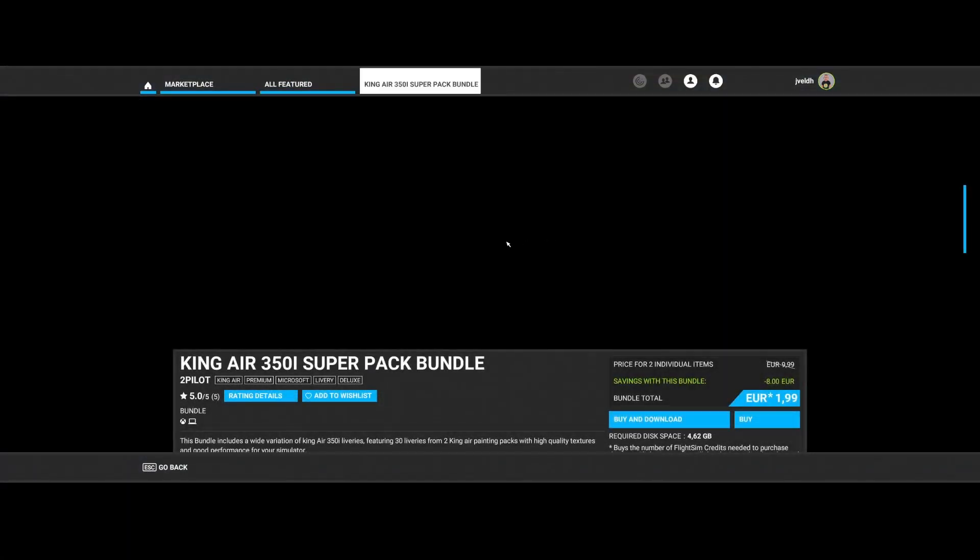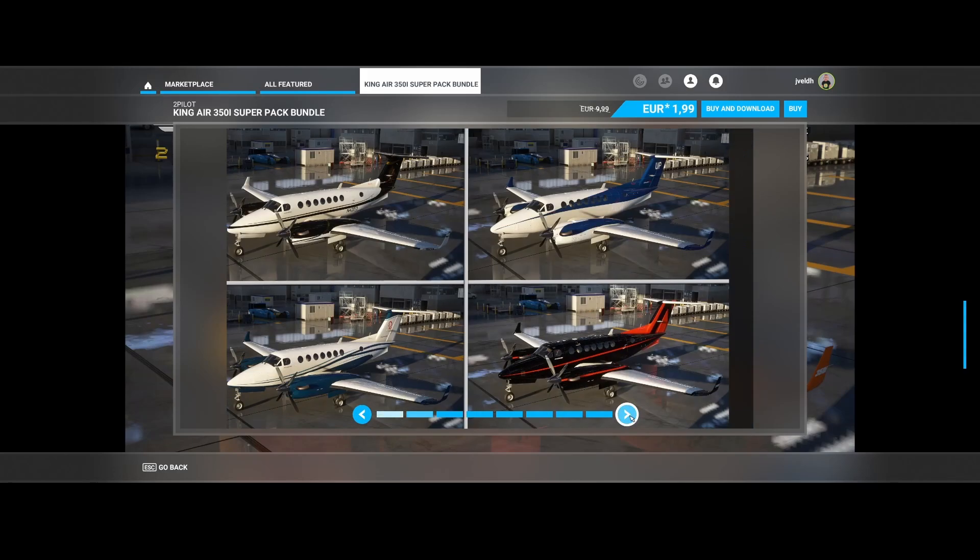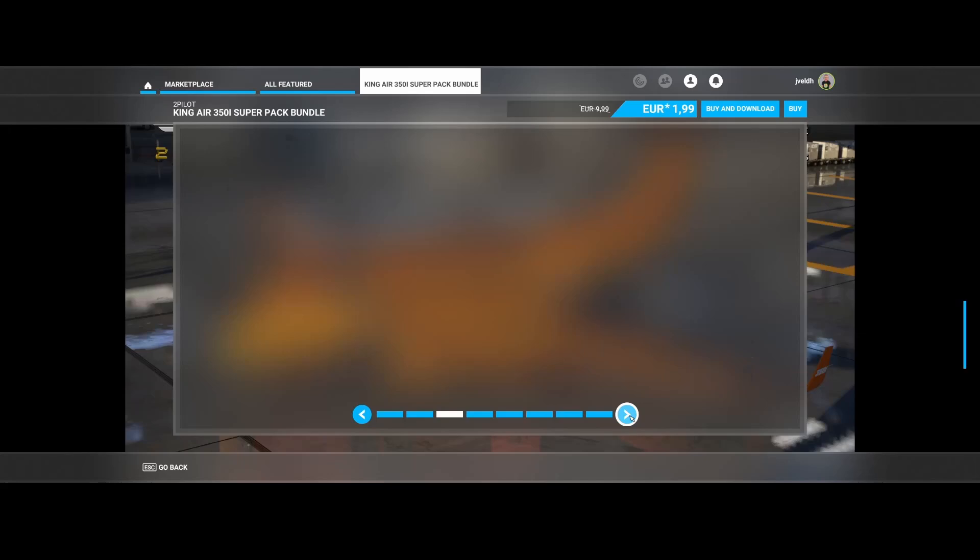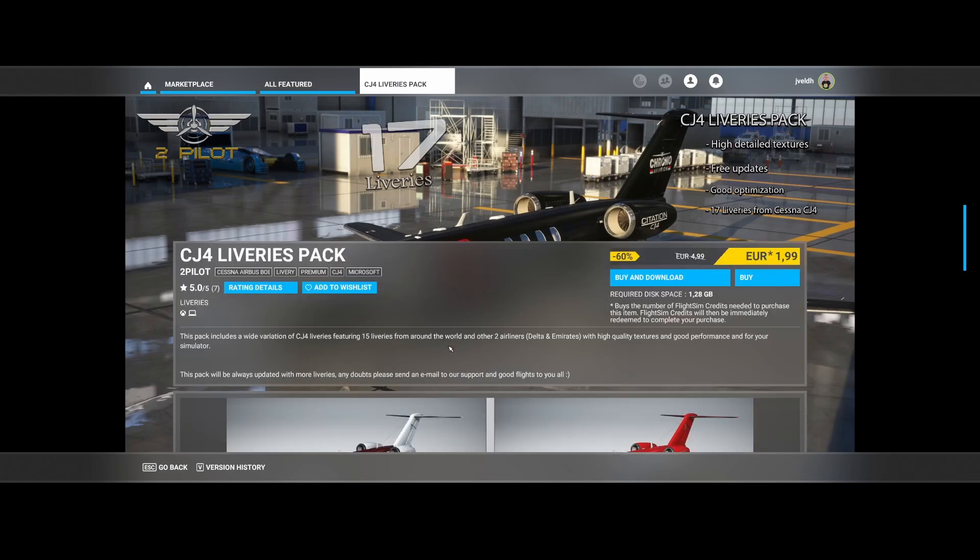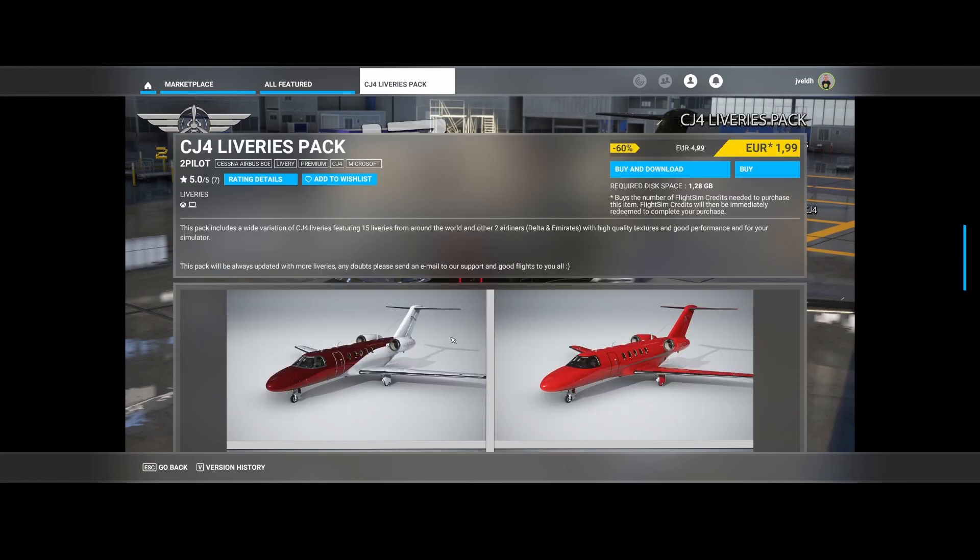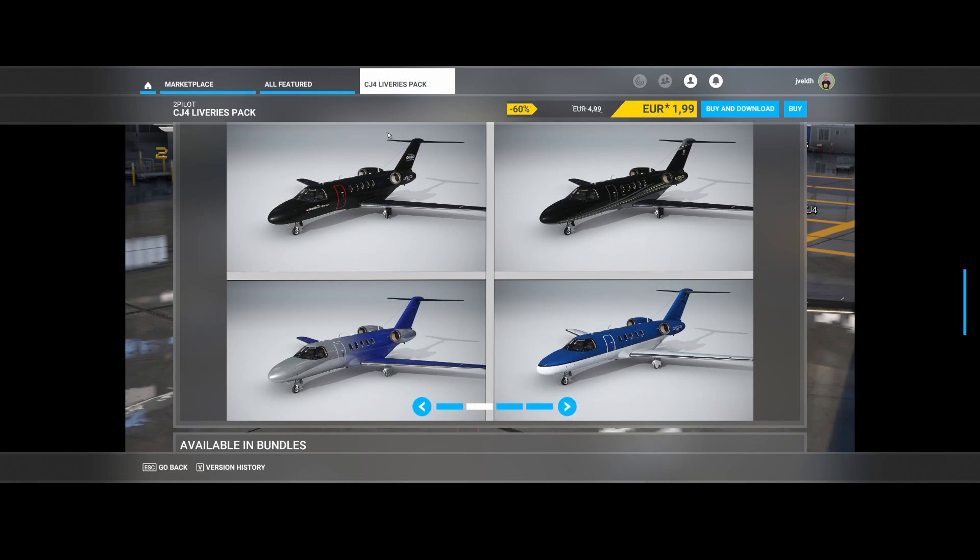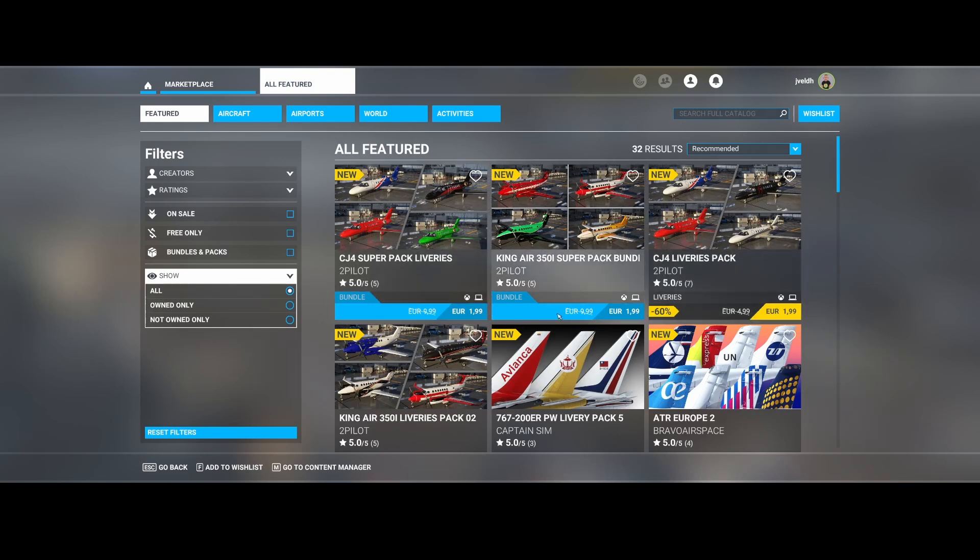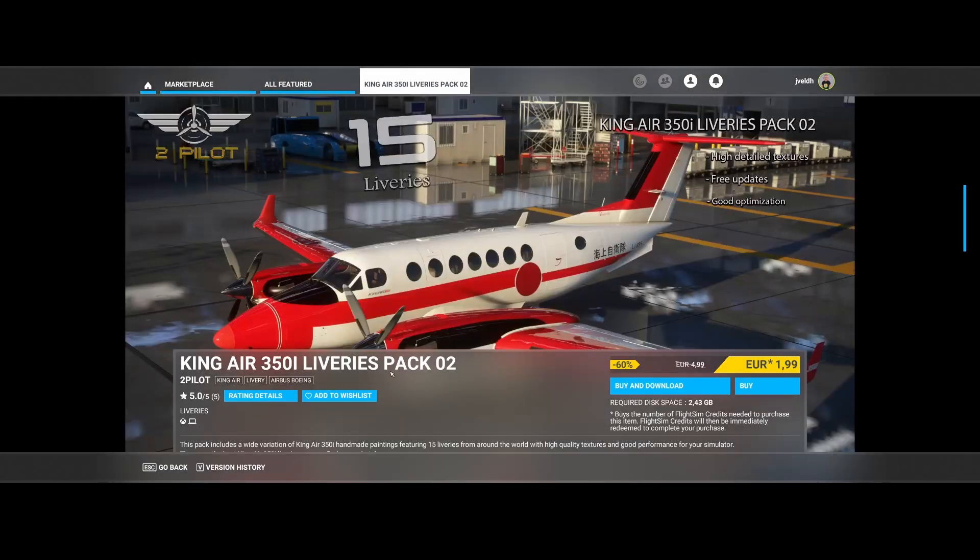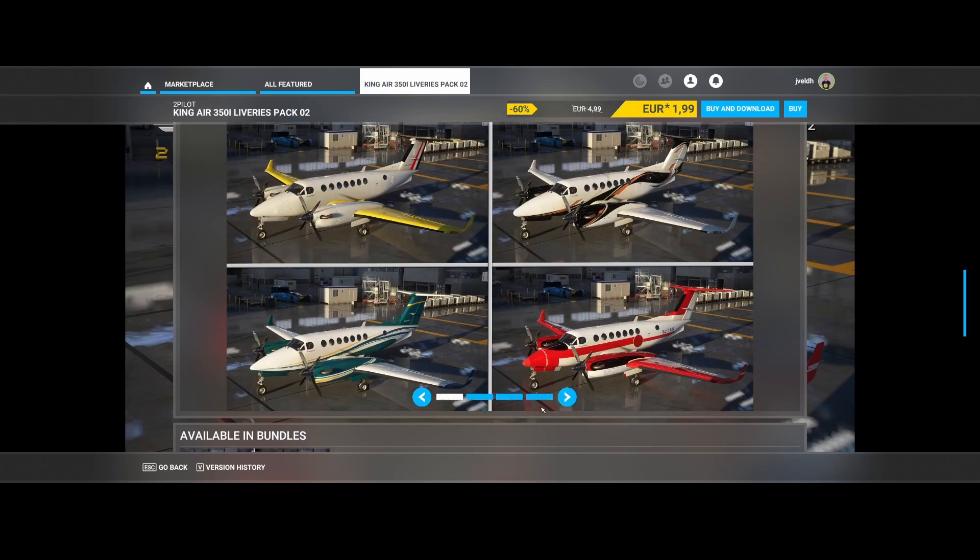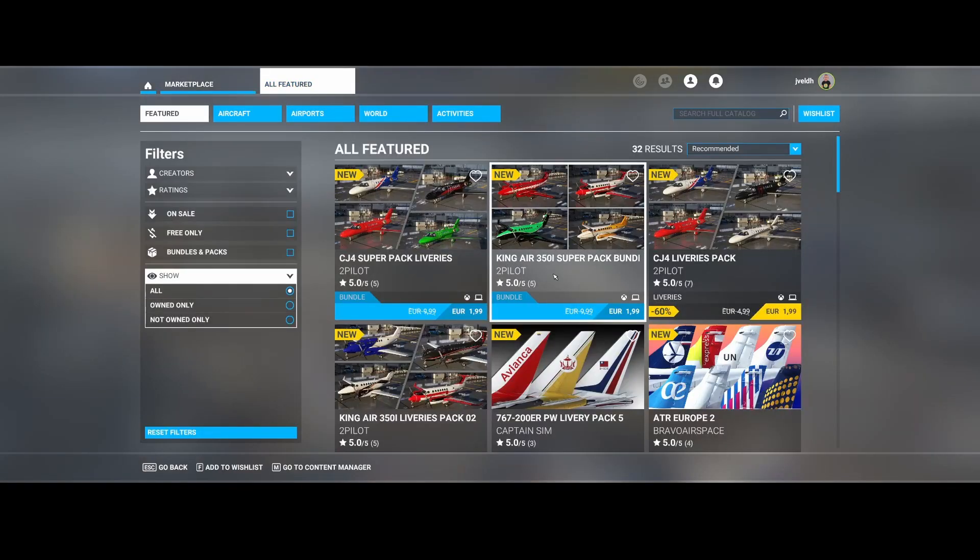The next one from the same developer, 2Pilot, for the King Air 350 India super pack bundle. Again, a bundle pack including multiple liveries. In this case for different aircraft, but really cool. And the next one, again from 2Pilot, also a package or in this case a livery pack, but this case you can see that it includes 15 liveries from around the world and two airliners, Delta and Emirates. So if you love buying only a small package, then this could be the one. But you're still paying two euros, right? So why not buy this one? Because it contains this one also based on screenshots. That's the same thing is applicable to this one, which is the King Air 350 India liveries pack number two, also available from the same developer. So be smart and don't buy this single one, but simply buy both of them.